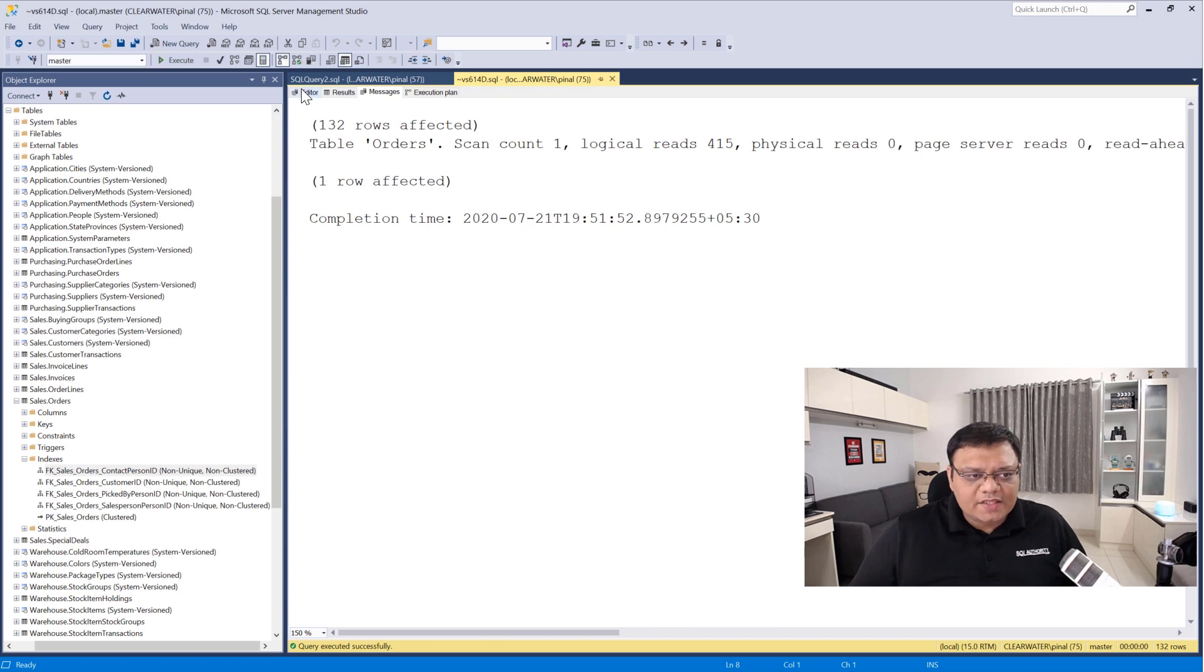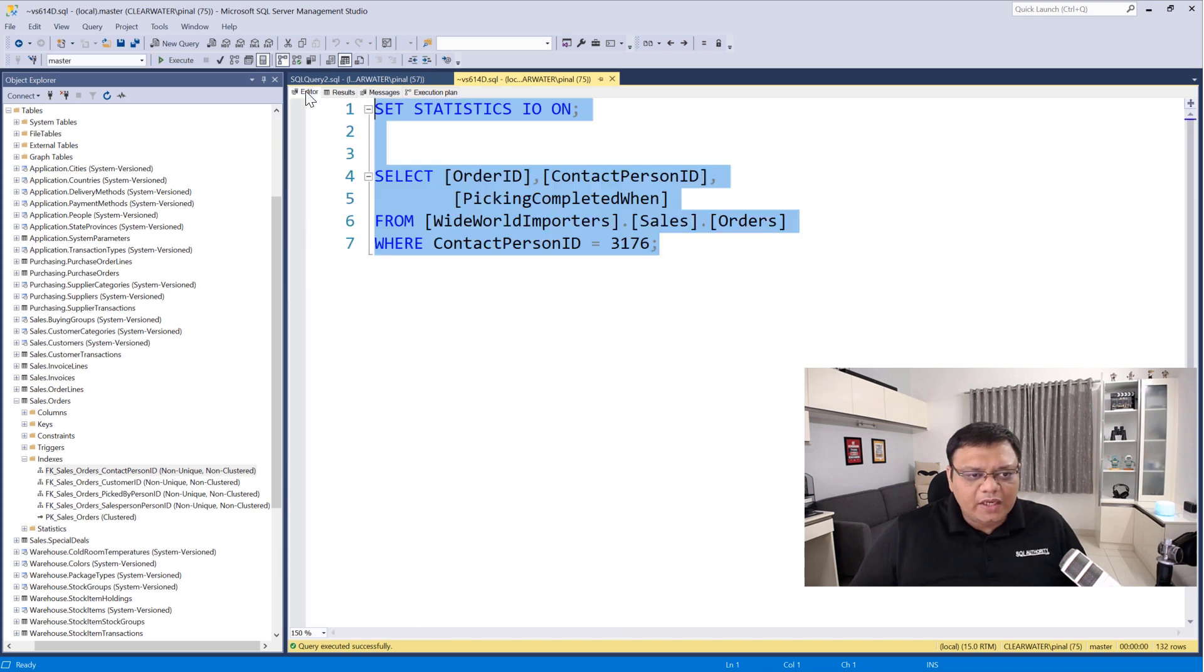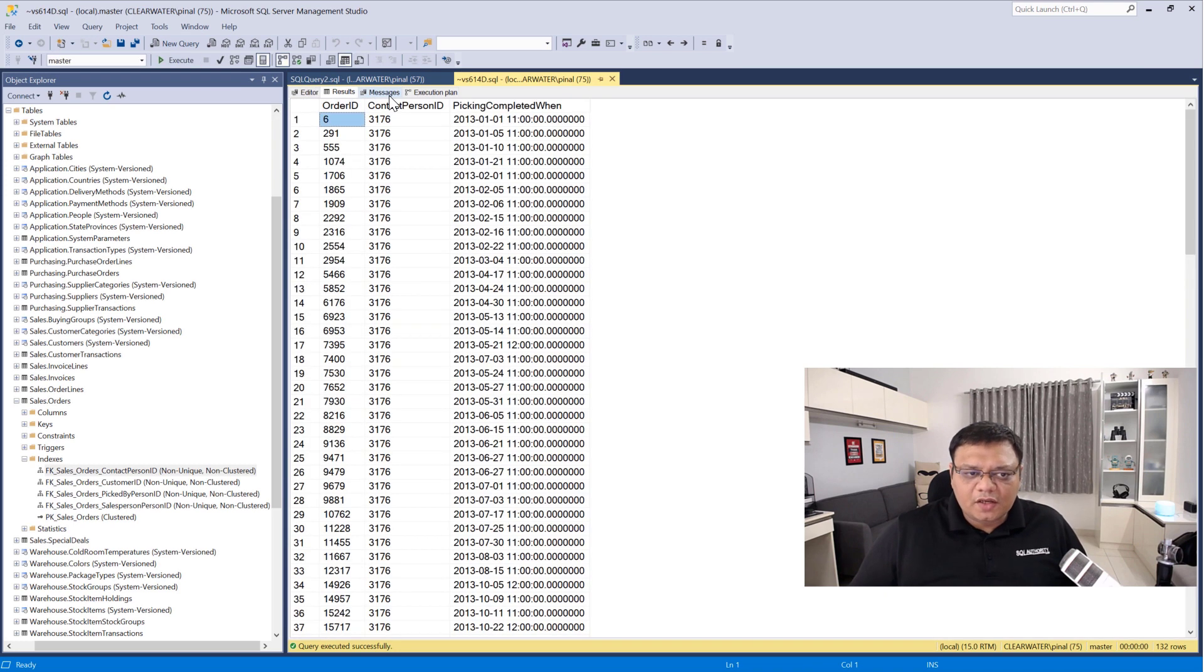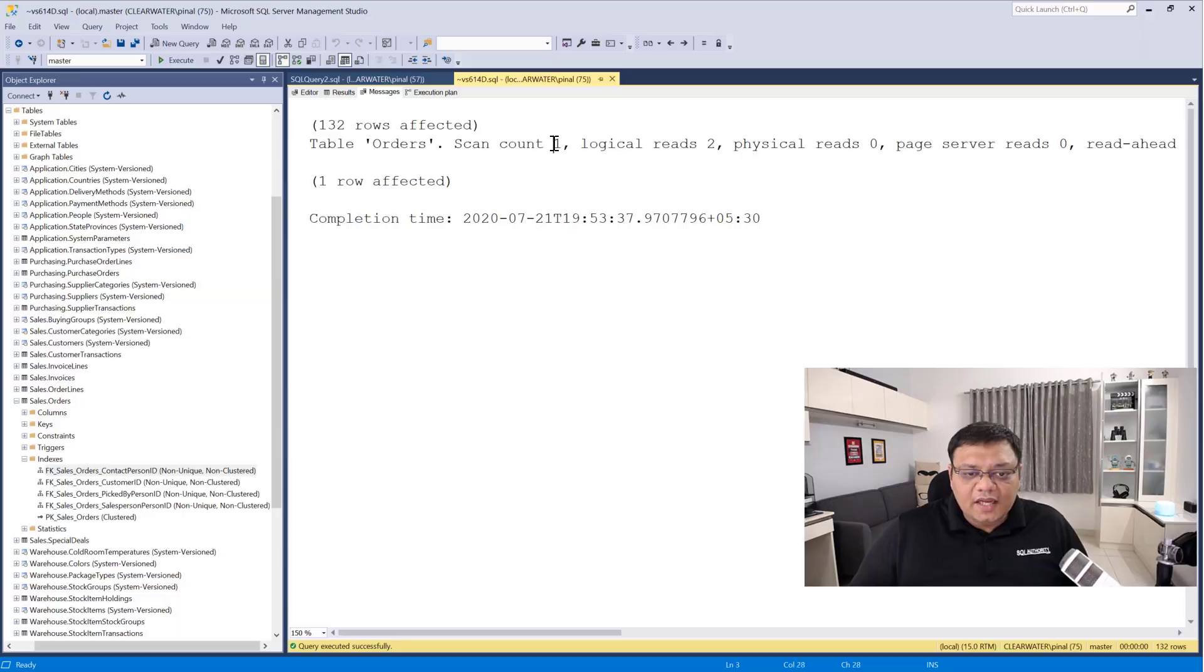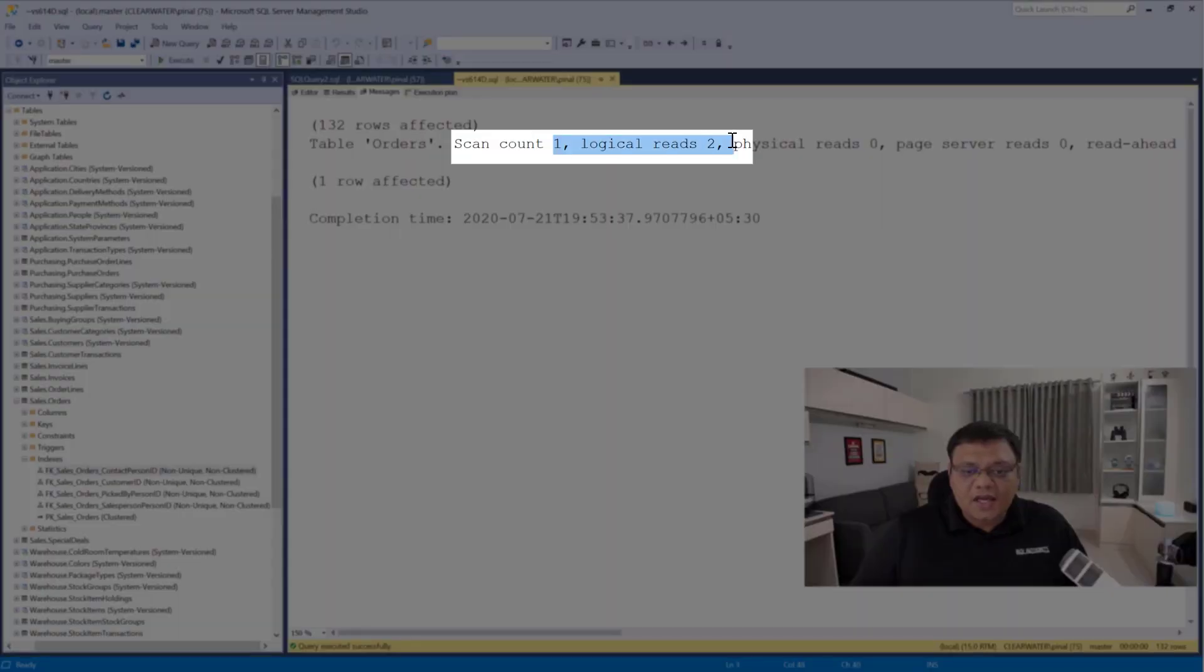And now let's run the same query again. This time when we run this query, we can see that logical reads are reduced to just two.